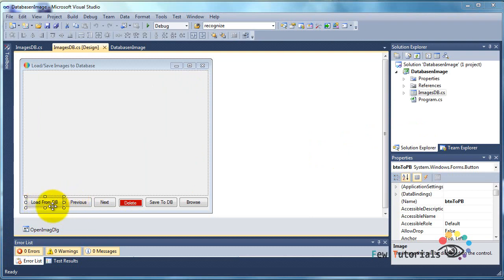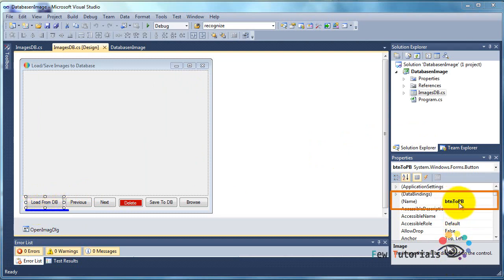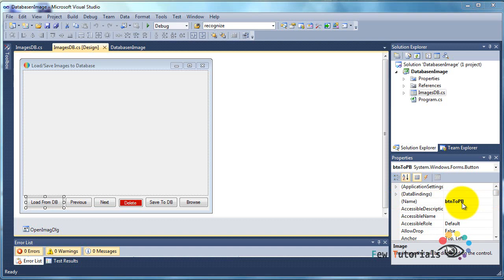This button, which is viewable as load from db, its name is btn2pb and its simple purpose is to load images from the MS Access database file onto our C# application into the picture box right here.